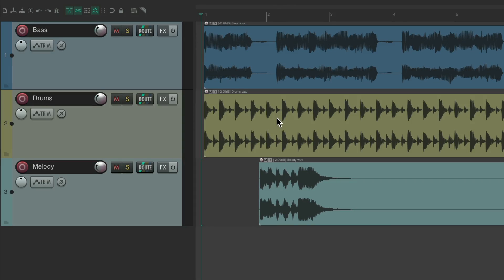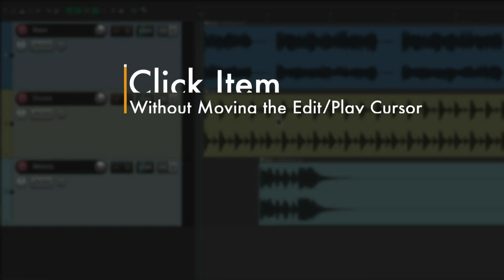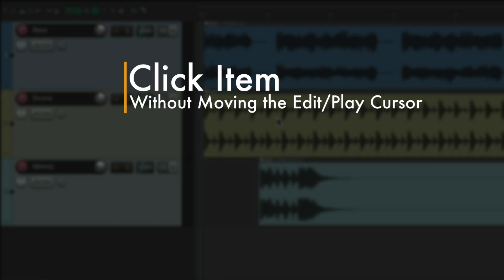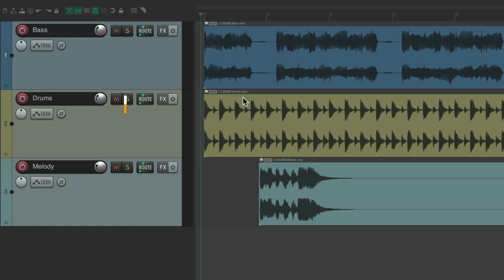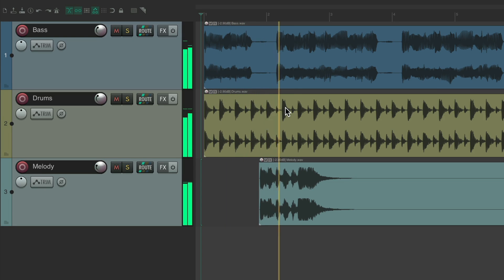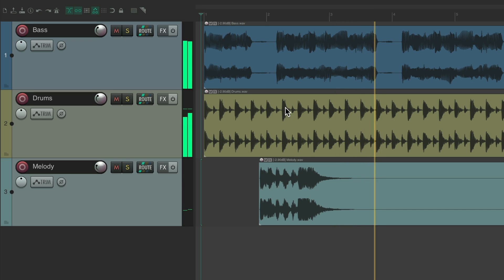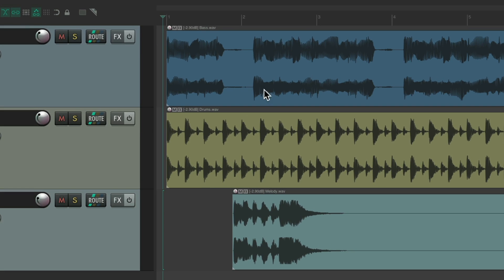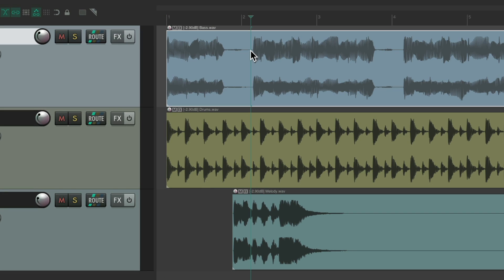The first action I want to show you is to click an item without moving the edit or play cursor. Here's our project setup. By default, if we select our items, it's going to move the play cursor as well.